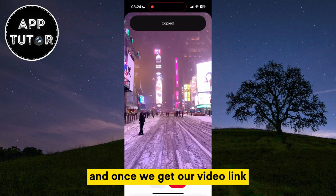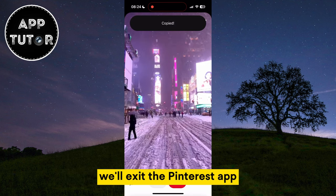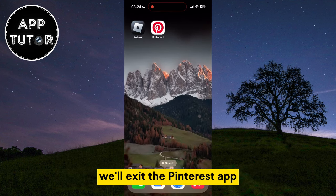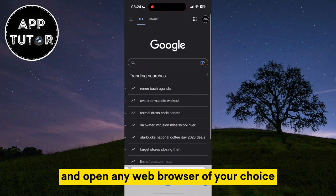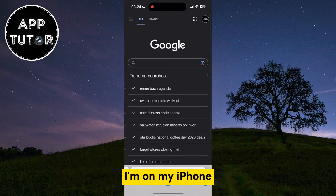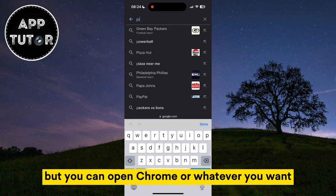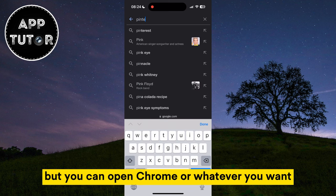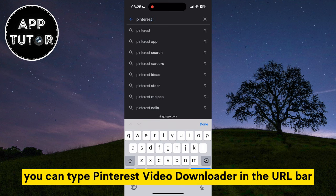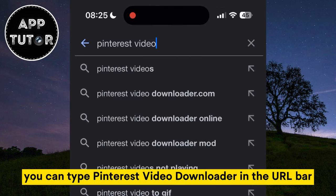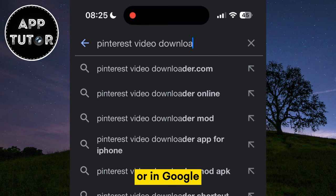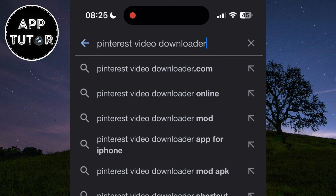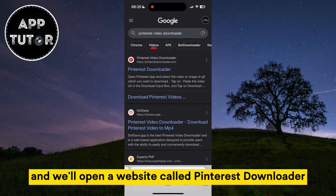Once we get our video link, we'll exit the Pinterest app and open any web browser of your choice. I'm on my iPhone so I'll open Safari, but you can open Chrome or whatever you want. You can type Pinterest video downloader in the URL bar or in Google.